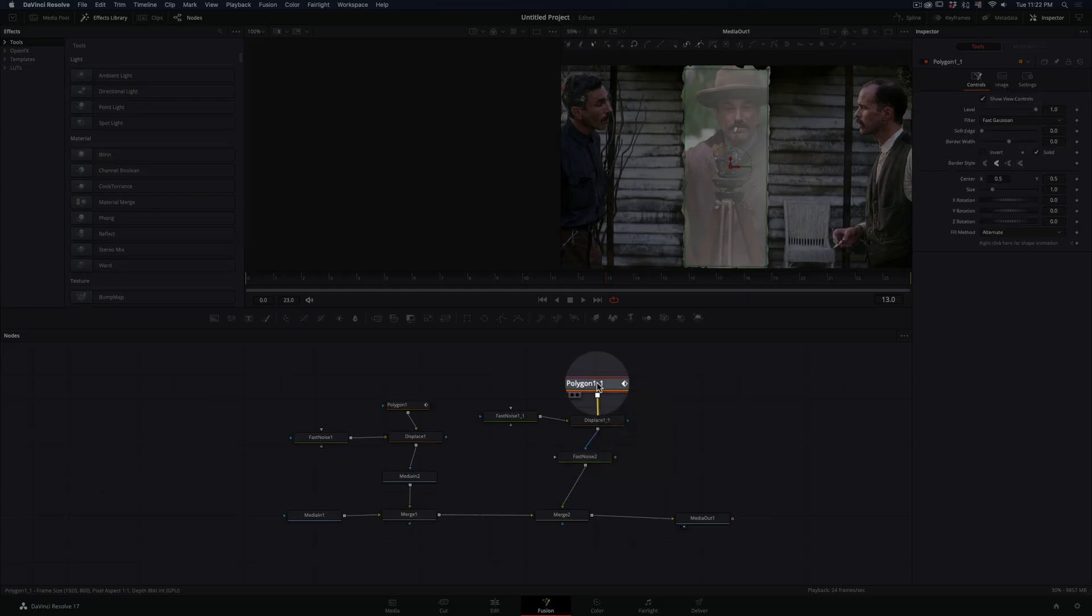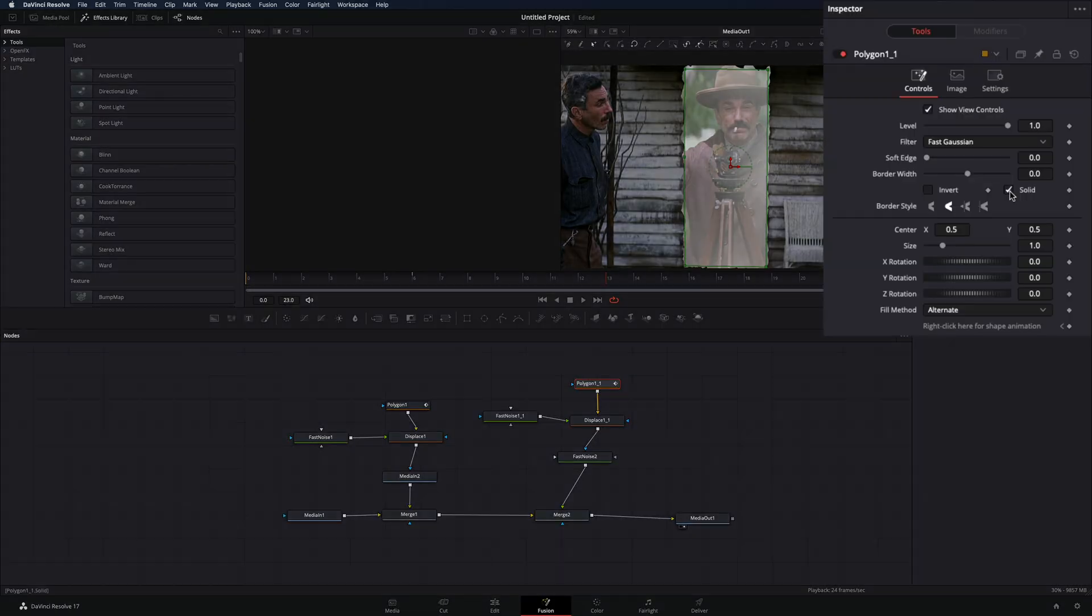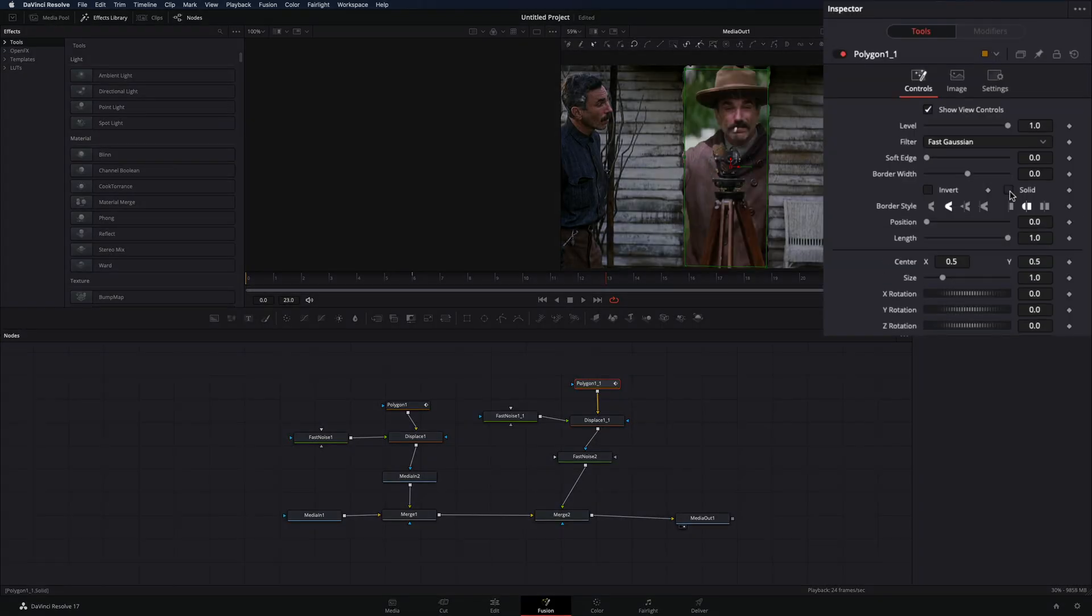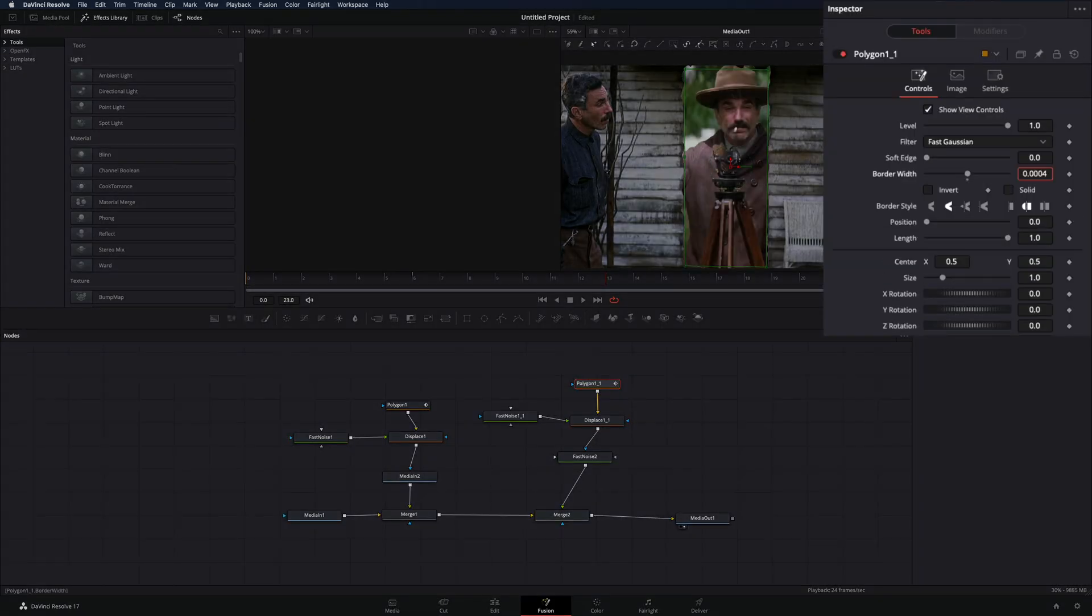Select this second Mask node. Uncheck the Solid box and increase the border width a bit.